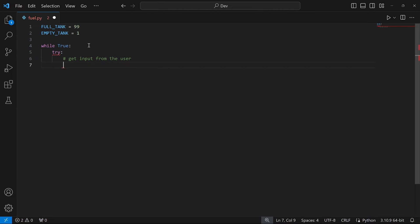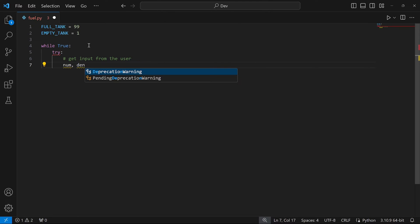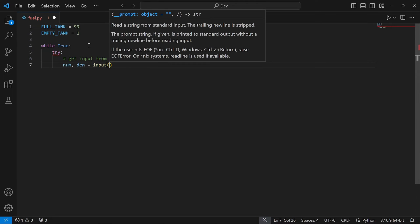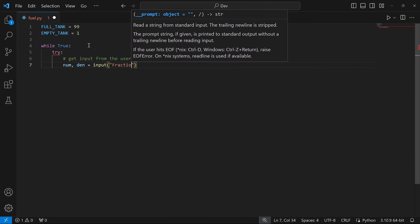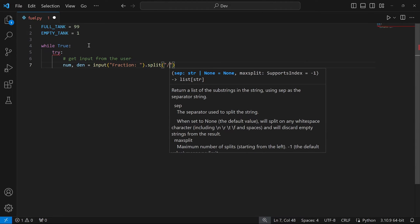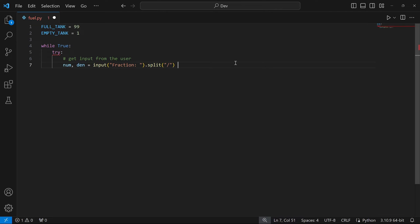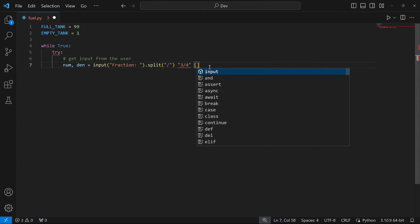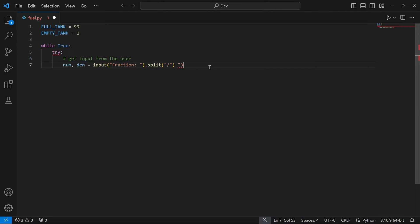I'll write a comment to get input from the user — I like writing comments since it's good practice. Then I'm going to save my input in two variables: 'num' for numerator and 'den' for denominator. I'll use the input function, pass the string 'Fraction: ' to it, then split the result using the split command with a backslash. If the user enters something like '3/4', the split function will look at that string and split it at the backslash, returning a list containing 3 and 4.